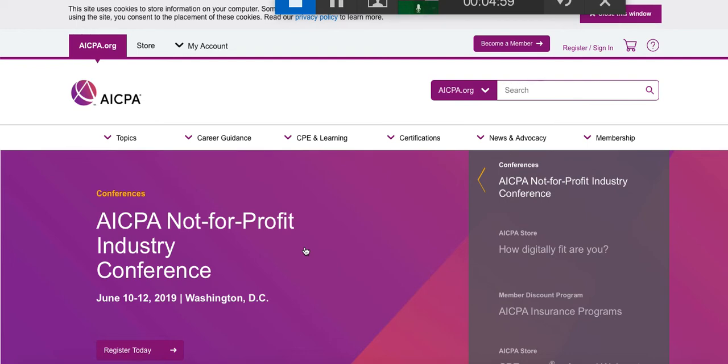We have a survey later in the semester that we'll take and talk a bit more about ethics and how it relates to accounting.